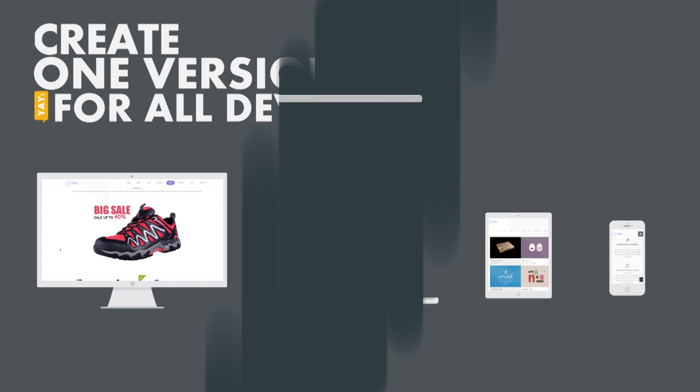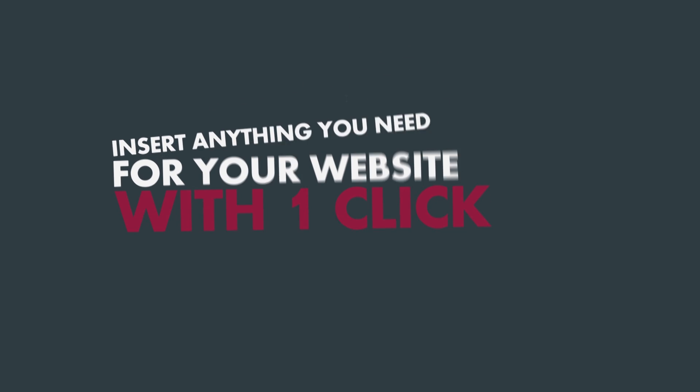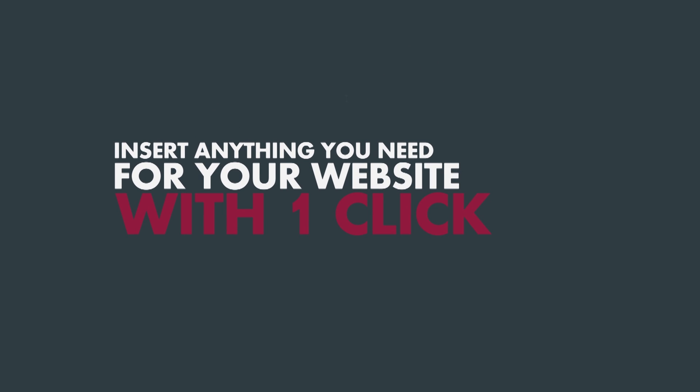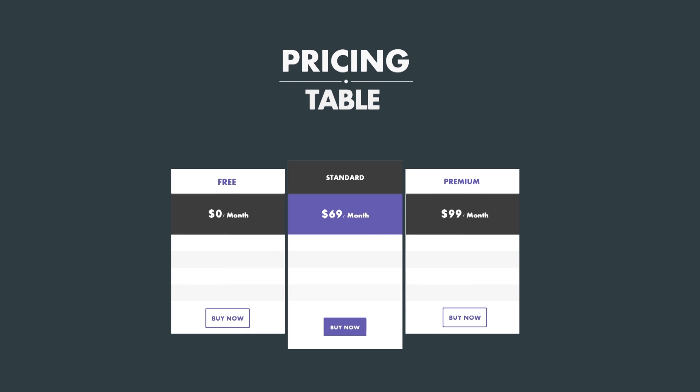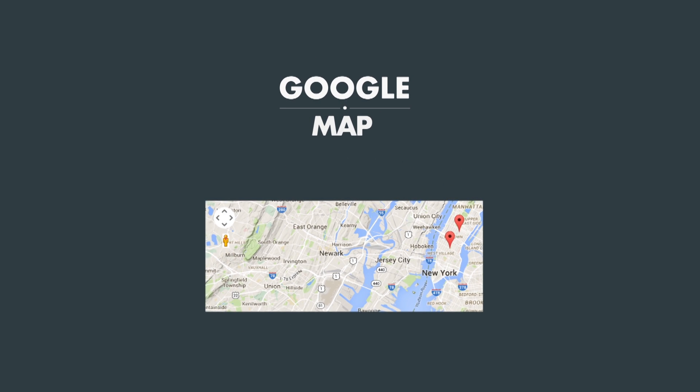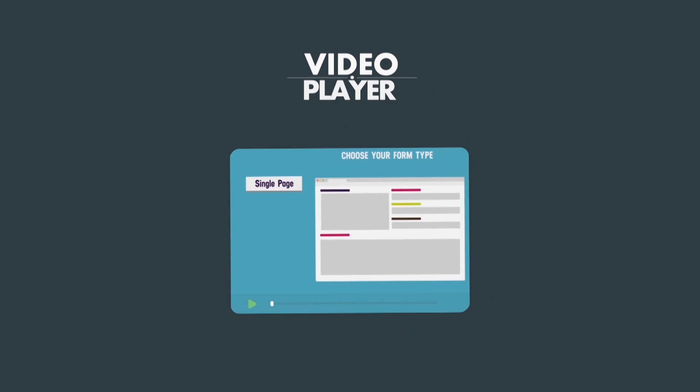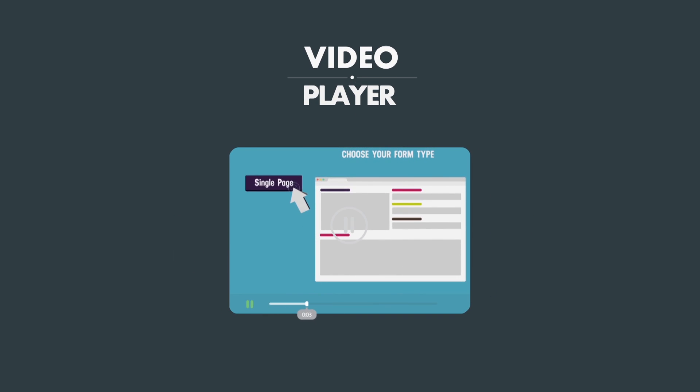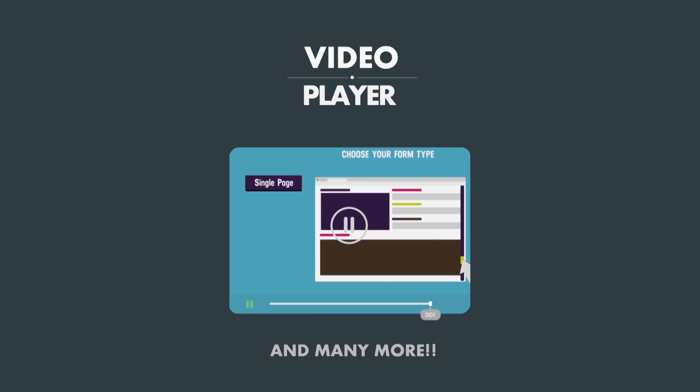With Page Builder, you can put anything in your website with ease. Page Builder has built-in page elements with complex layouts, pricing table, Google map, progress bar, and many more elements for you to polish your website.